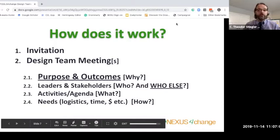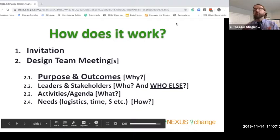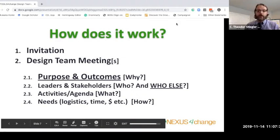You have to address purpose and outcomes. You have to identify leaders and stakeholders for the event or engagement. A lot of times the first question is not just who, but who else? If you have a design team of five or six folks, a big question we always ask is: who else should be here? Who are we missing? Who should we leverage that may have inside input and expertise? Then you look at the activities or agenda you're designing for, and finally the logistics — time, budgets — the how are we going to realize that.